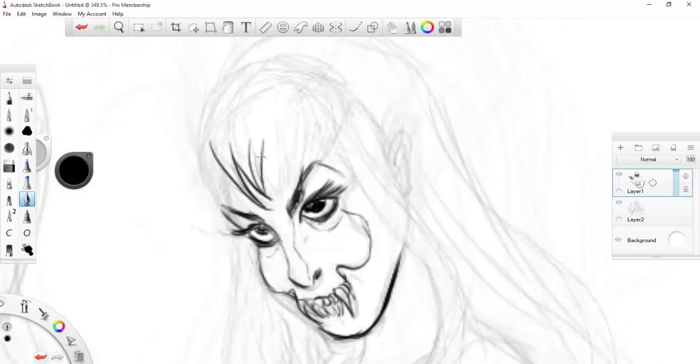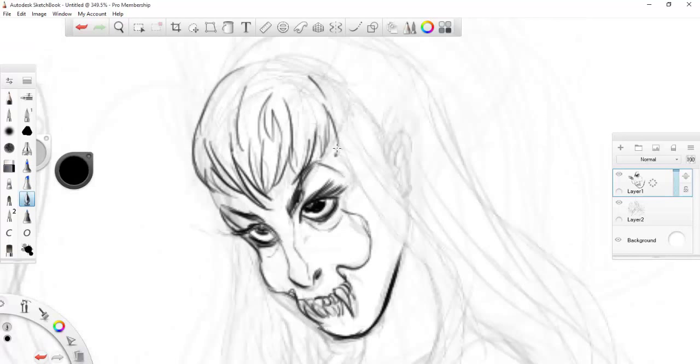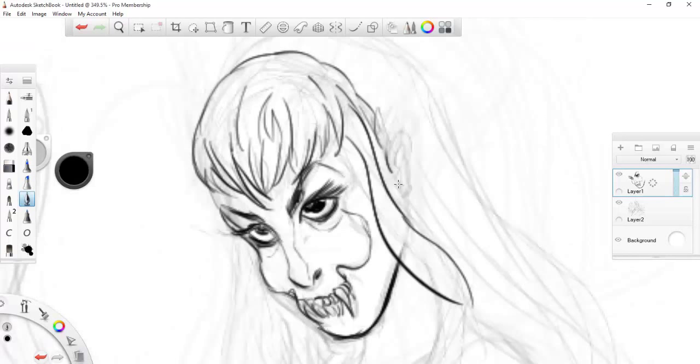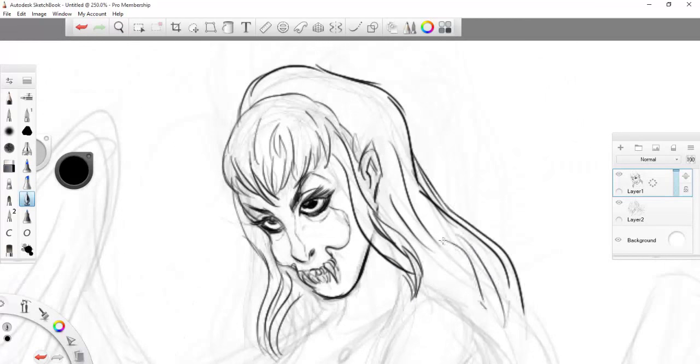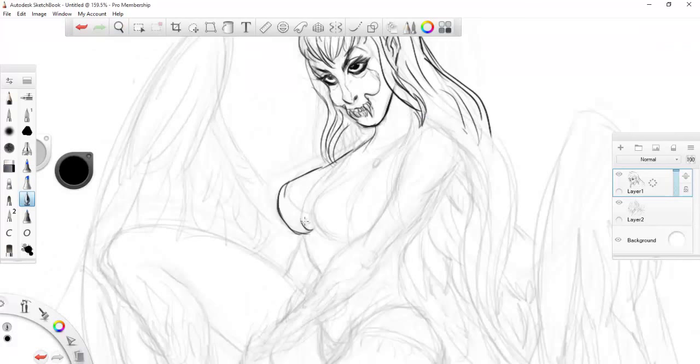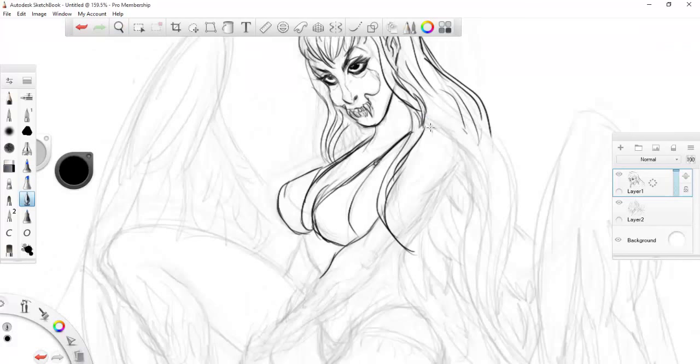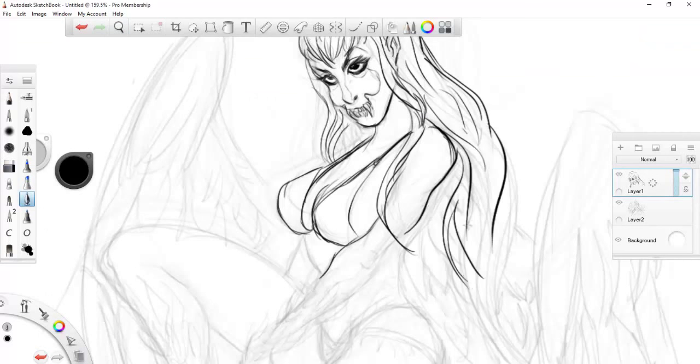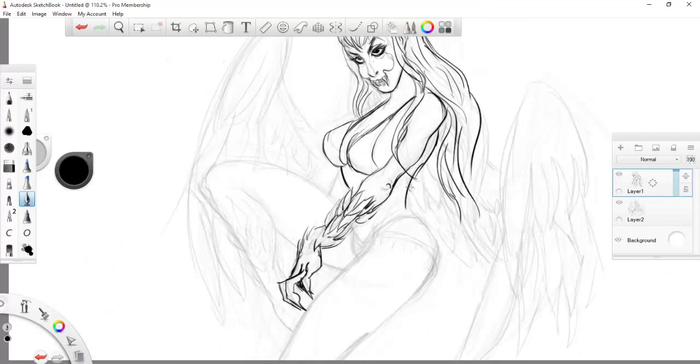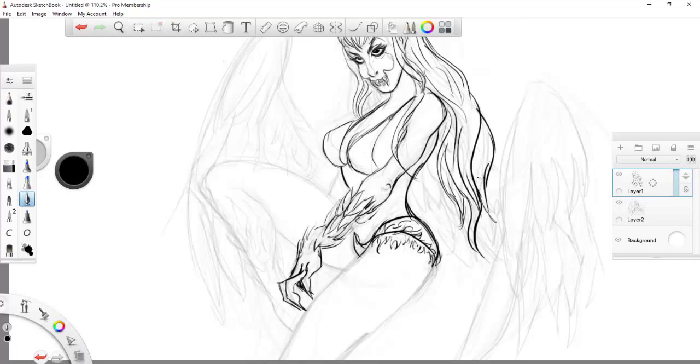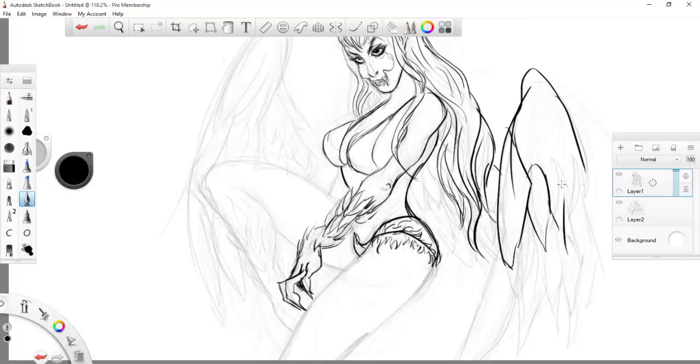And I think I'm actually going to be doing some inking in Manga Studio, or should I say Clip Studio Paint, because I really love that inking tool more. But this one is slowly becoming one of my favorite inking tools to use.